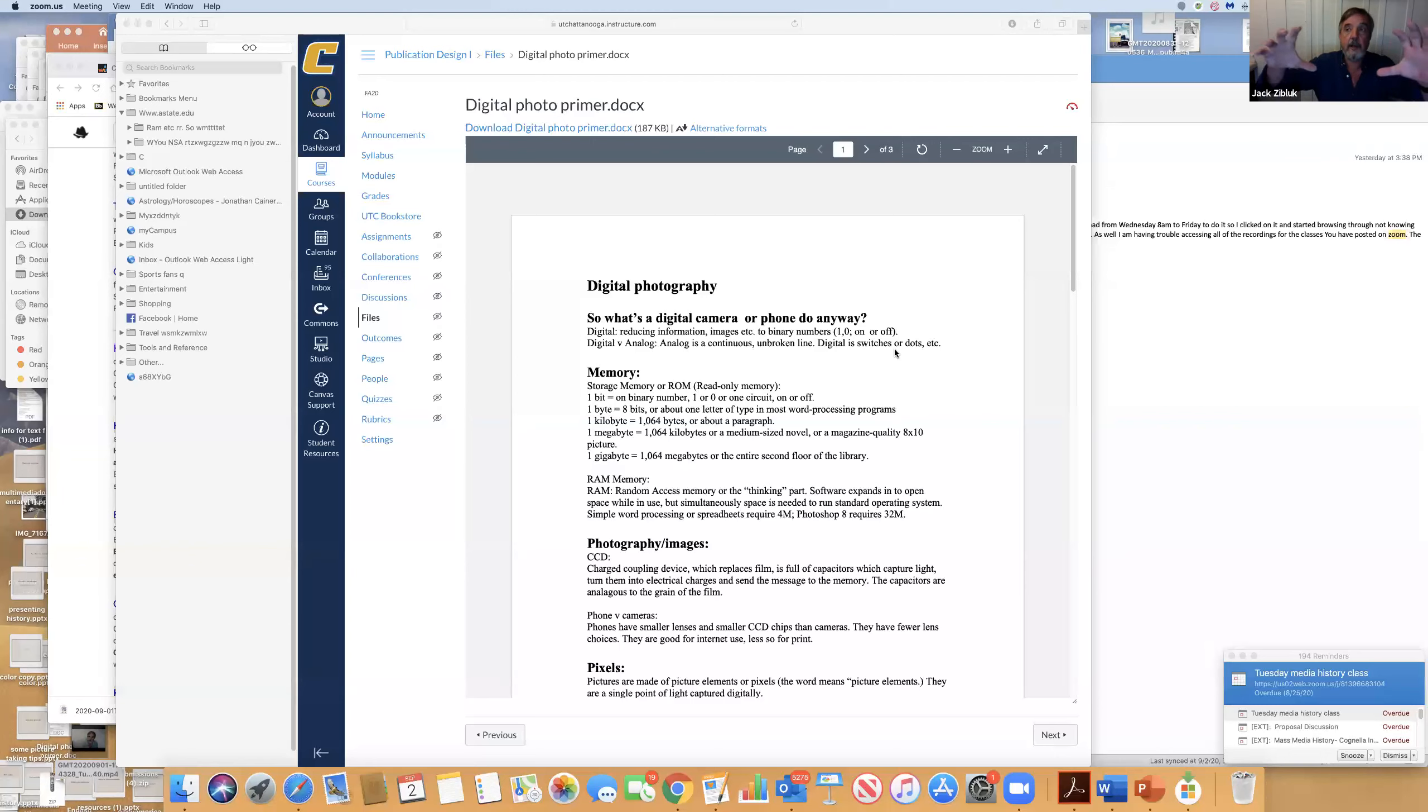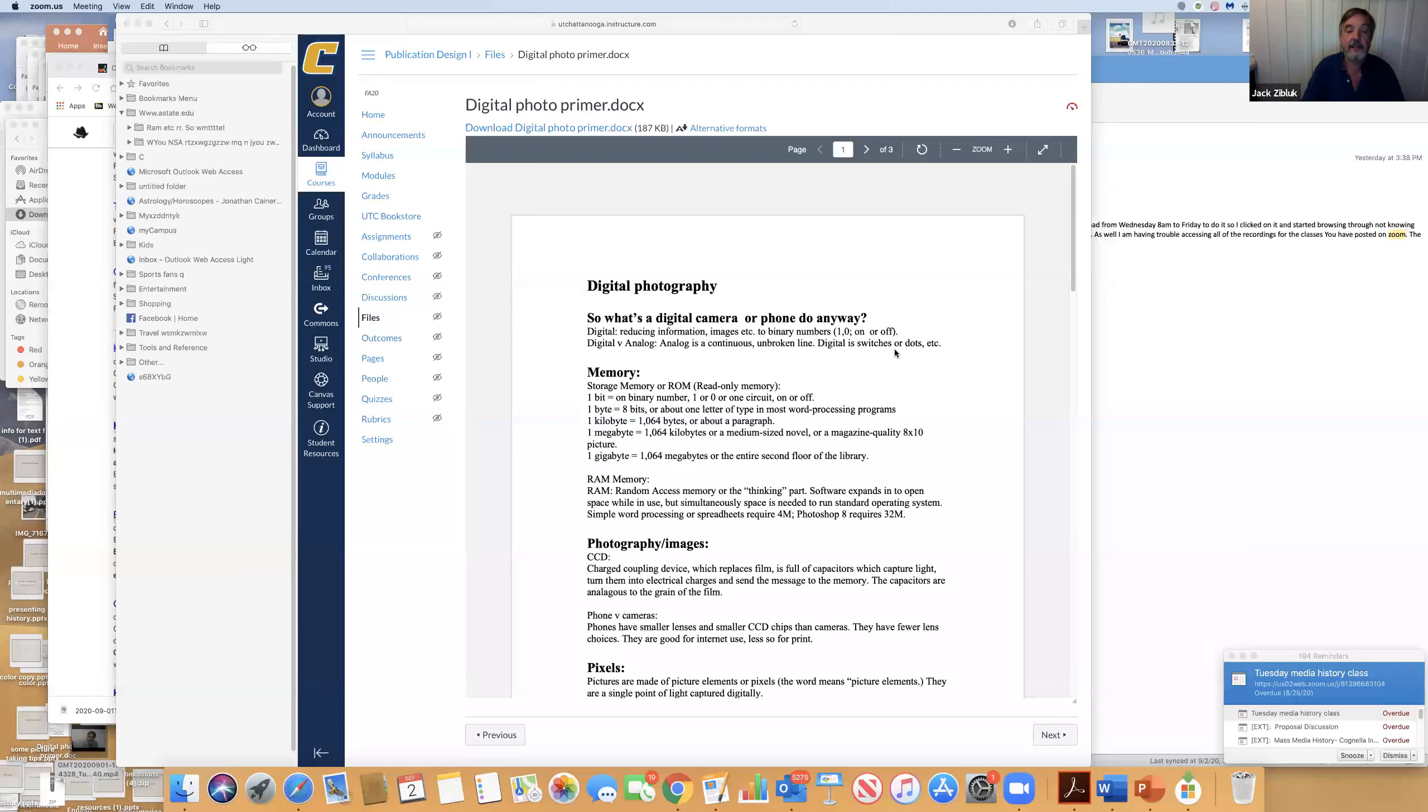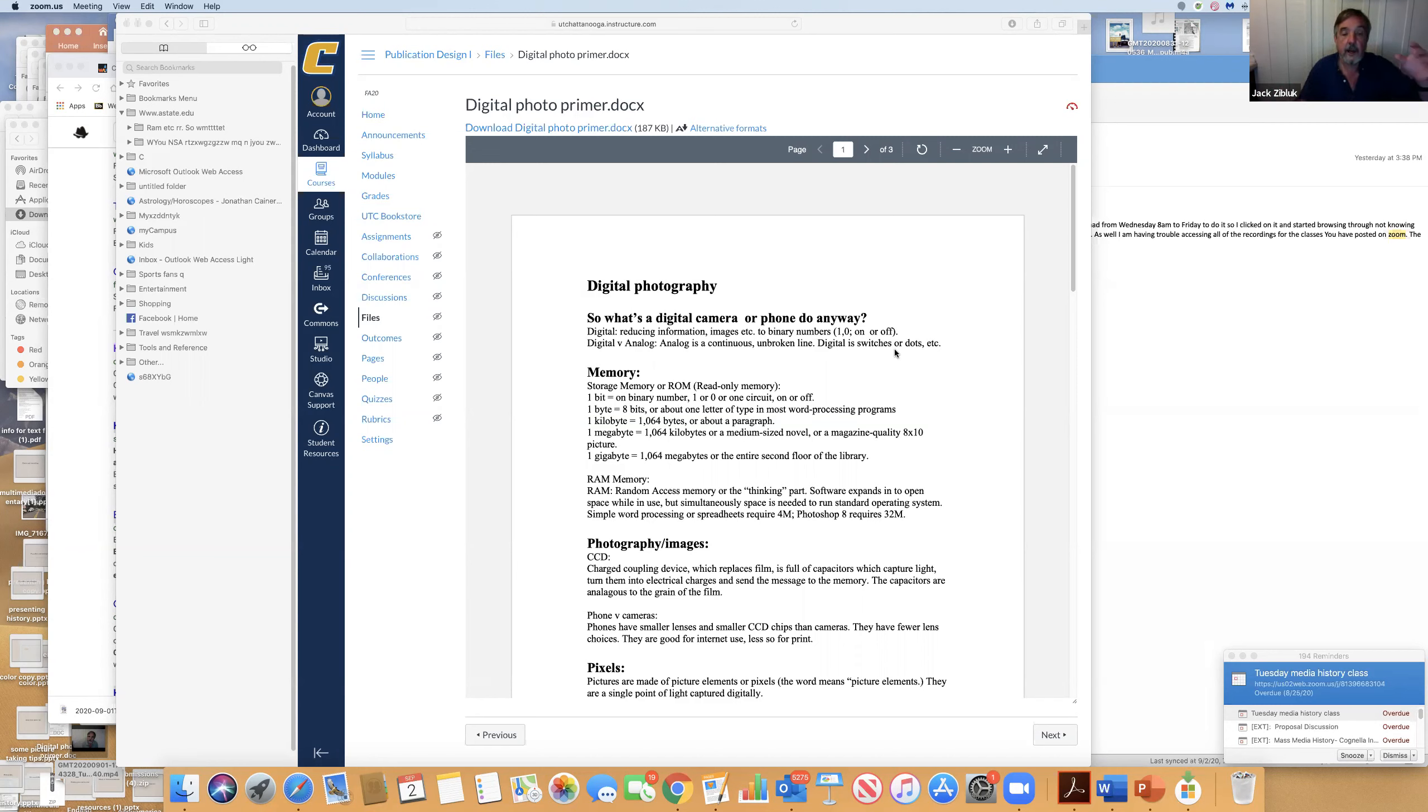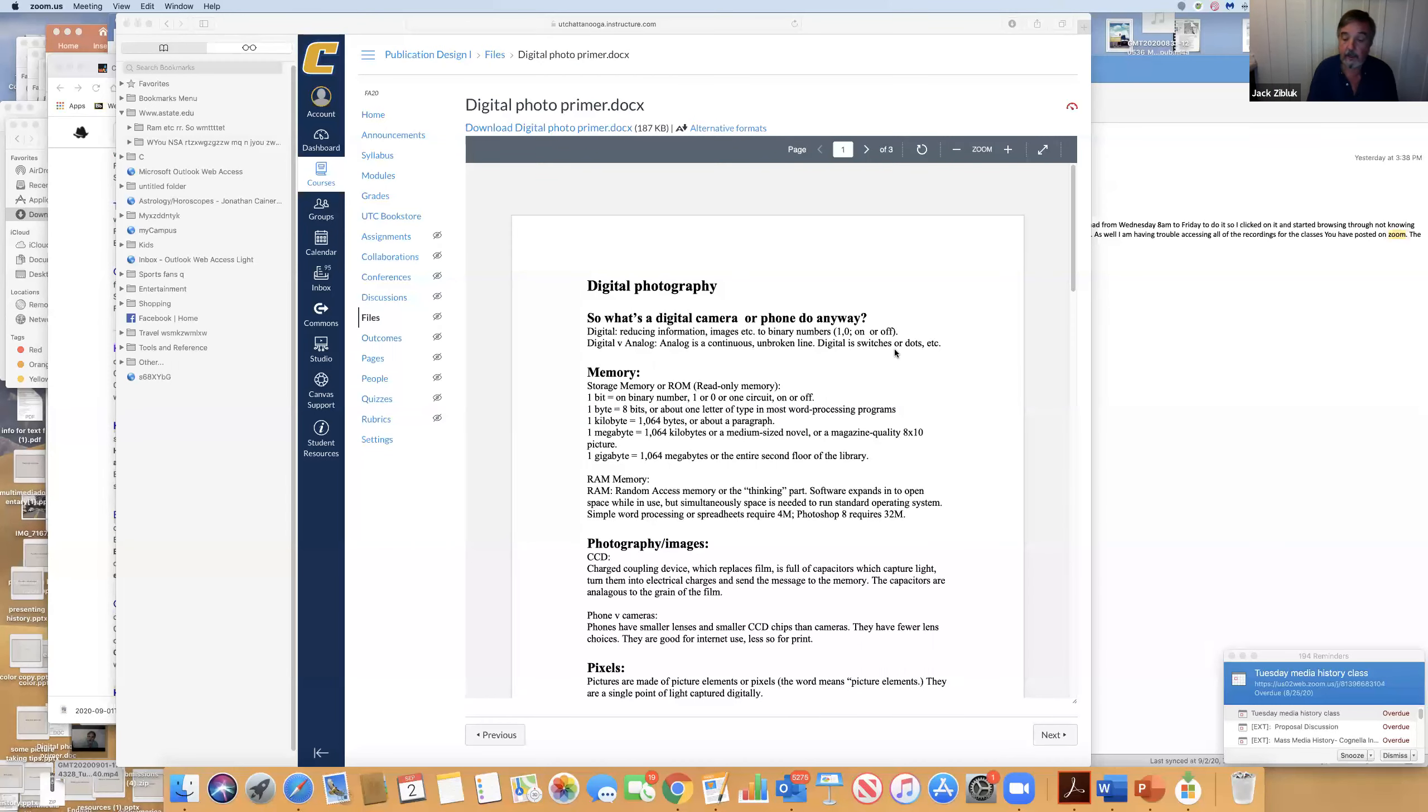The other thing you need to think about is RAM memory. That is the pipeline that you're pushing this information through. If you're looking at a computer, one of the better things to buy is extra RAM. RAM is the open space that's moving these digits.